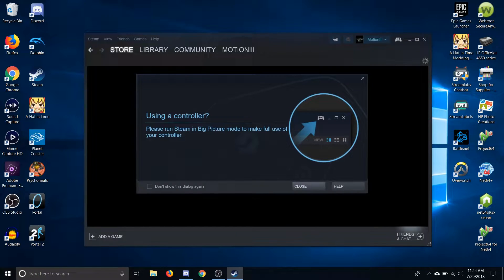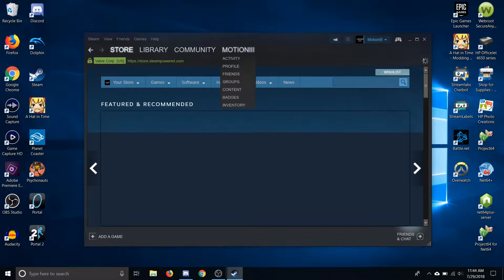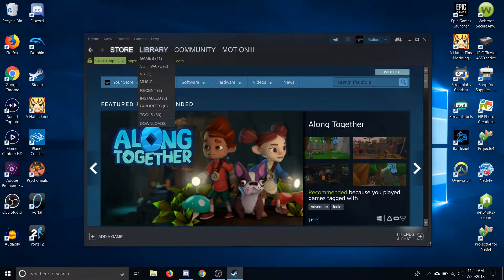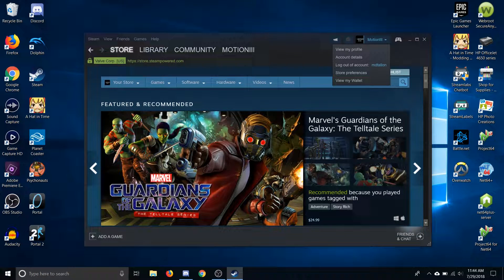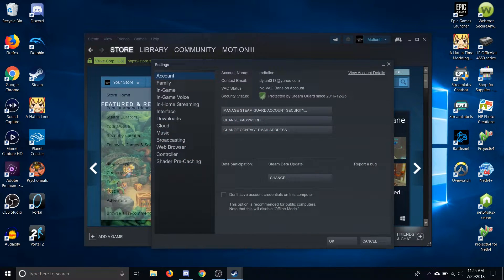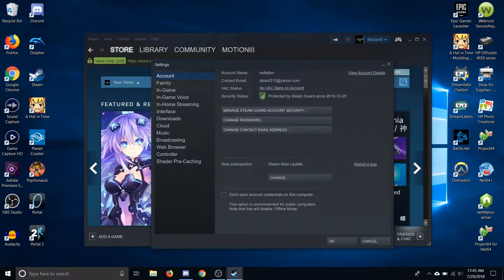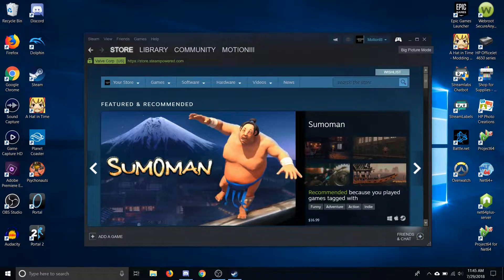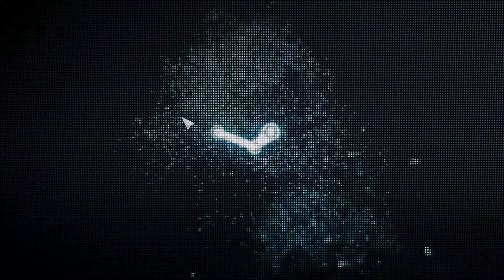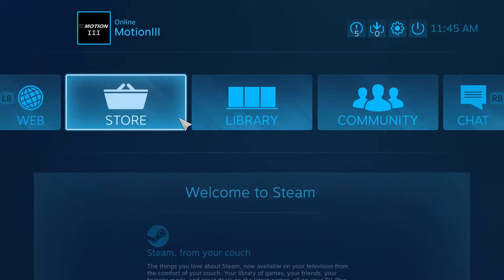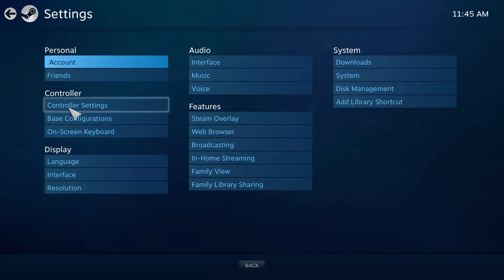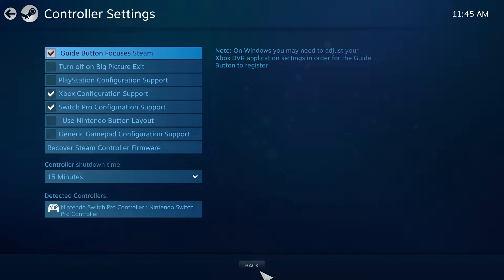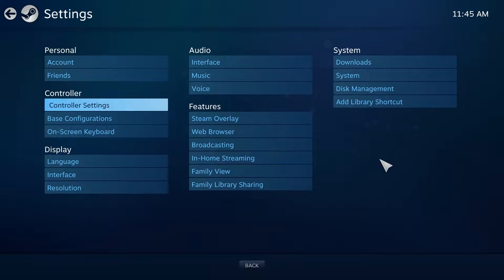We're going to be doing this through Steam. The first thing we need to do is configure our Pro Controller through Steam, which can only be done if you're in beta. If you aren't already in the beta, go to Steam Settings, Beta Participation, and select Steam Beta Update from the drop down. Then go to Big Picture Mode, go to Settings, Controller Settings, and make sure Switch Pro Controller Support is toggled on — that will let you use your Switch Pro Controller on any game in your Steam Library.